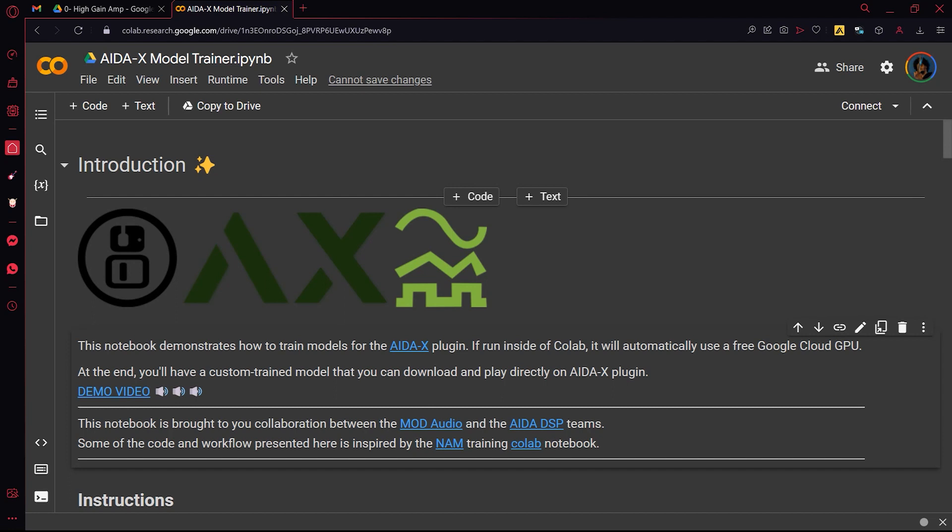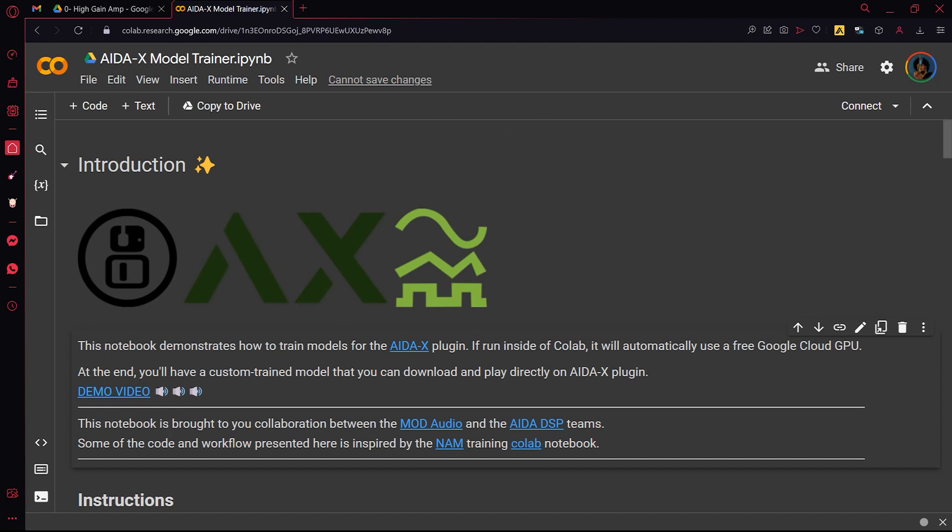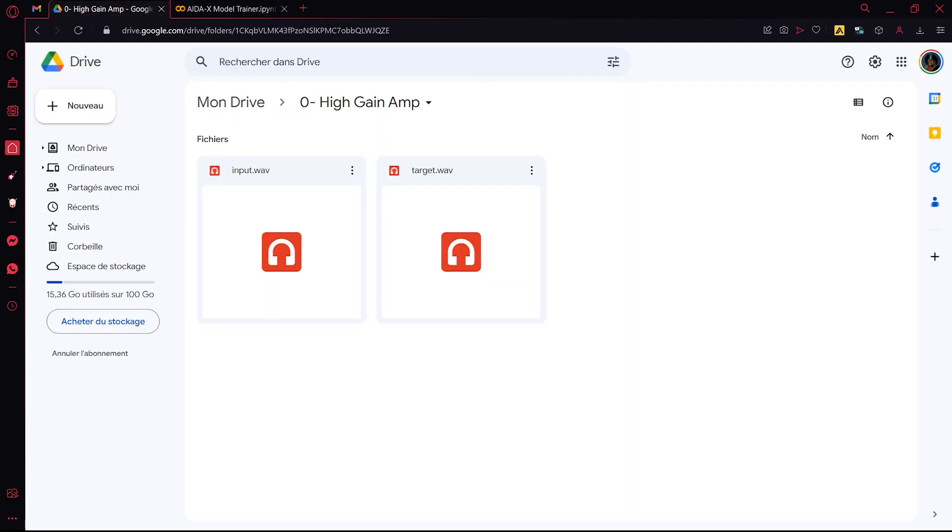So first you need to capture the audio of the amp you want to replicate and then drop the audio files in a single folder in your Google Drive.